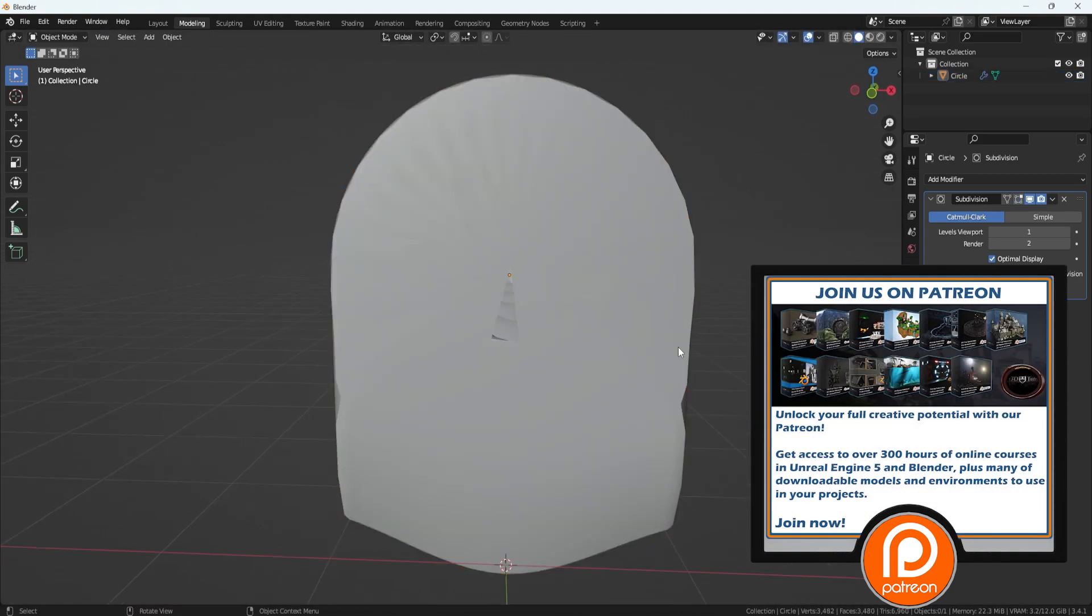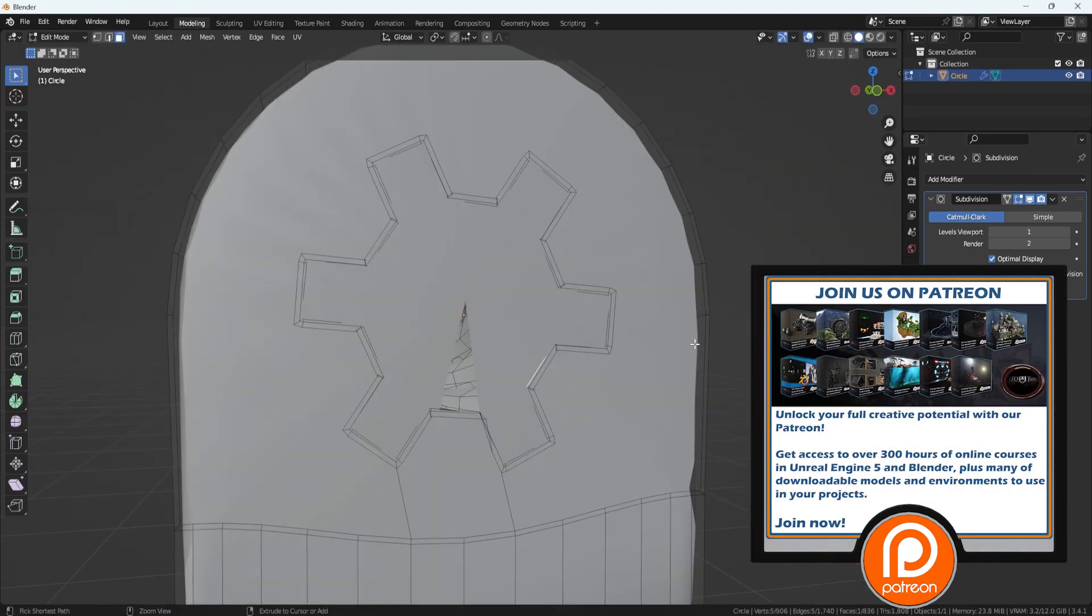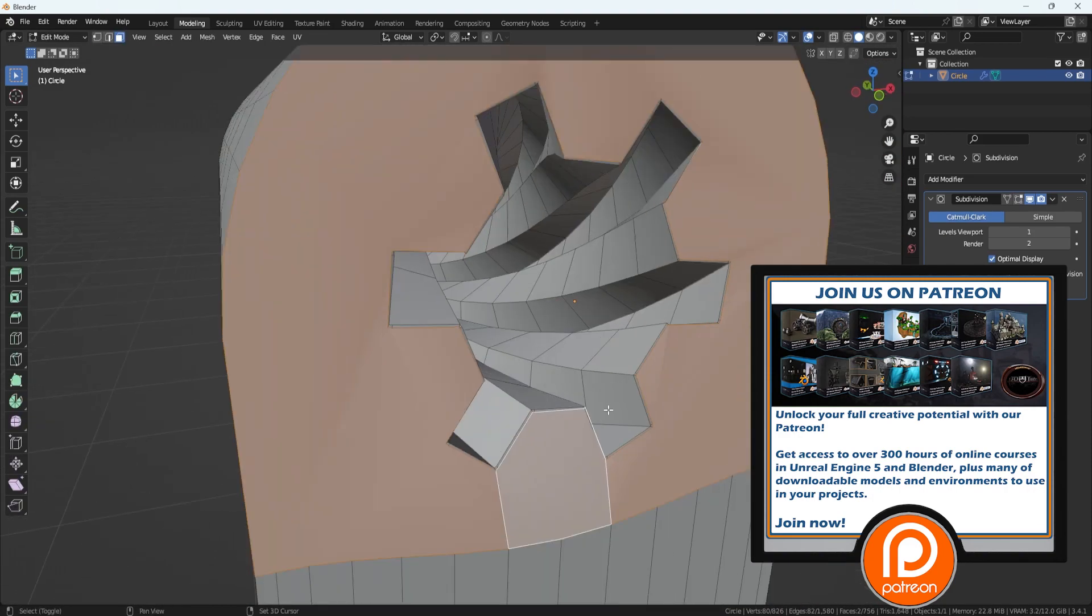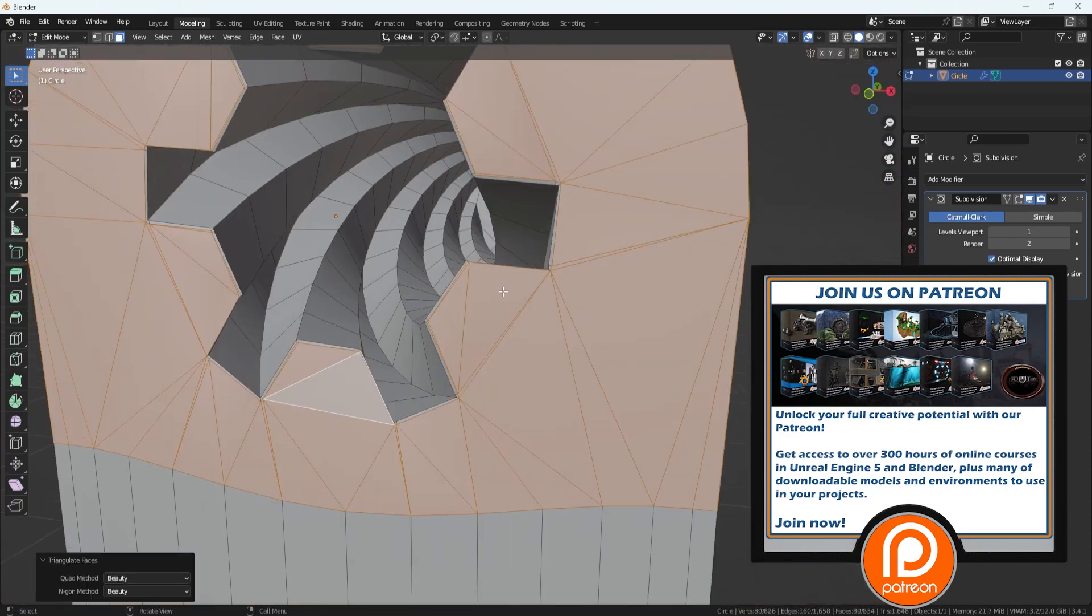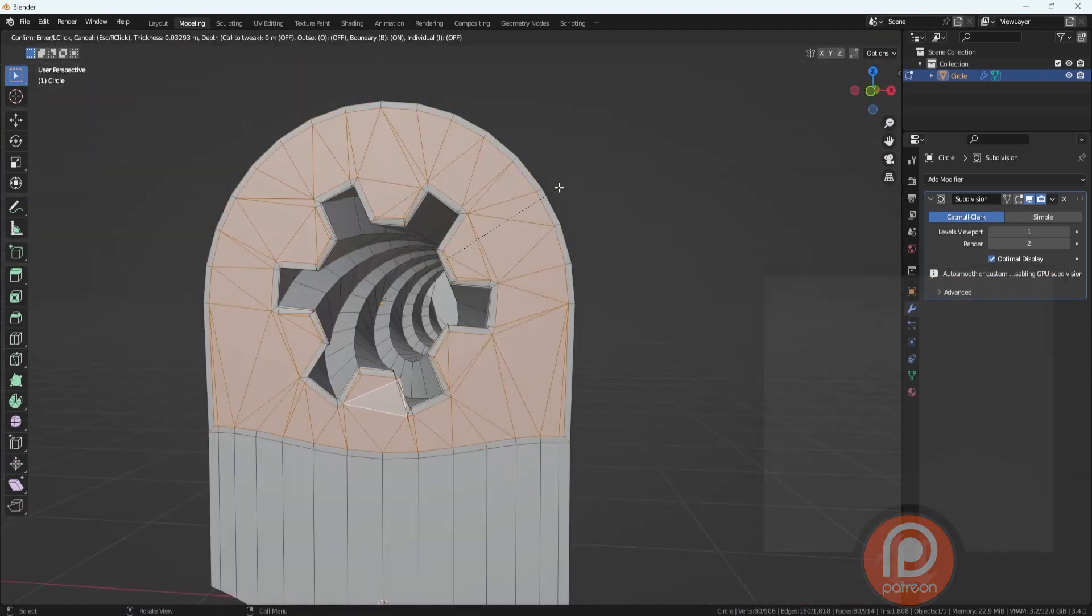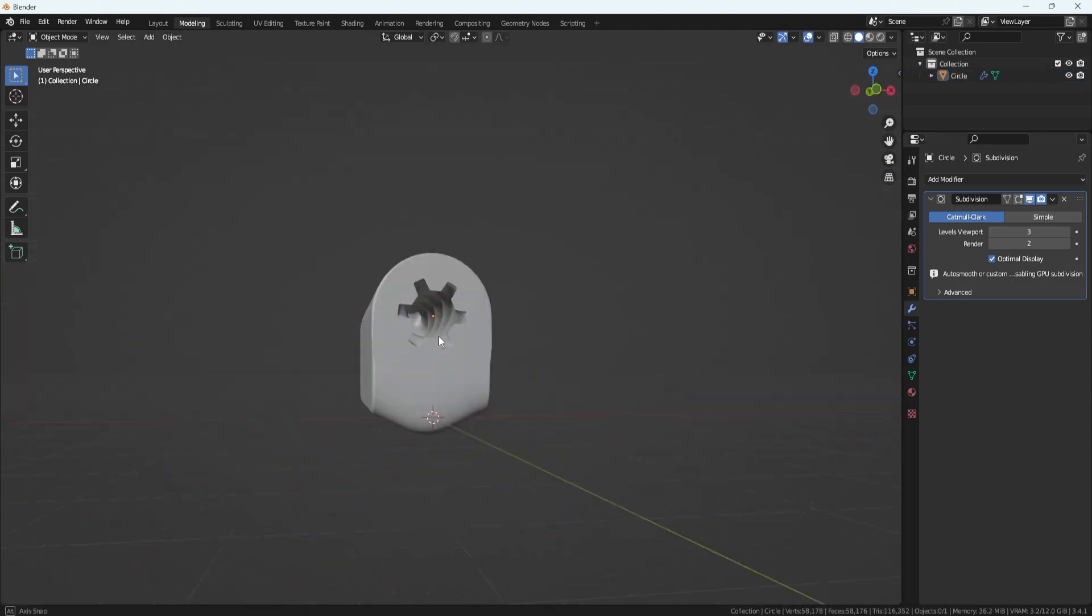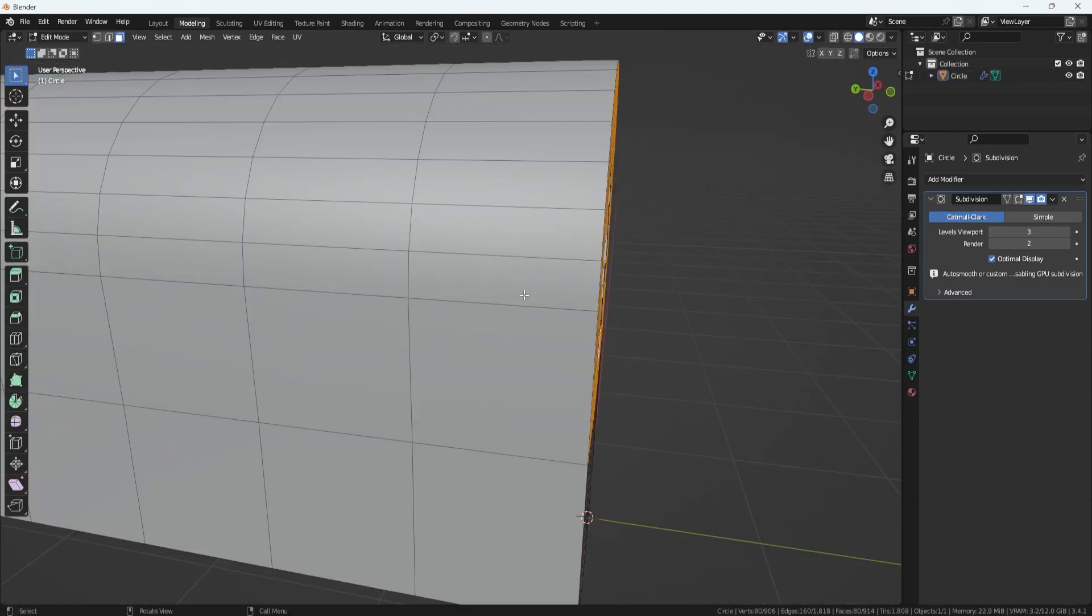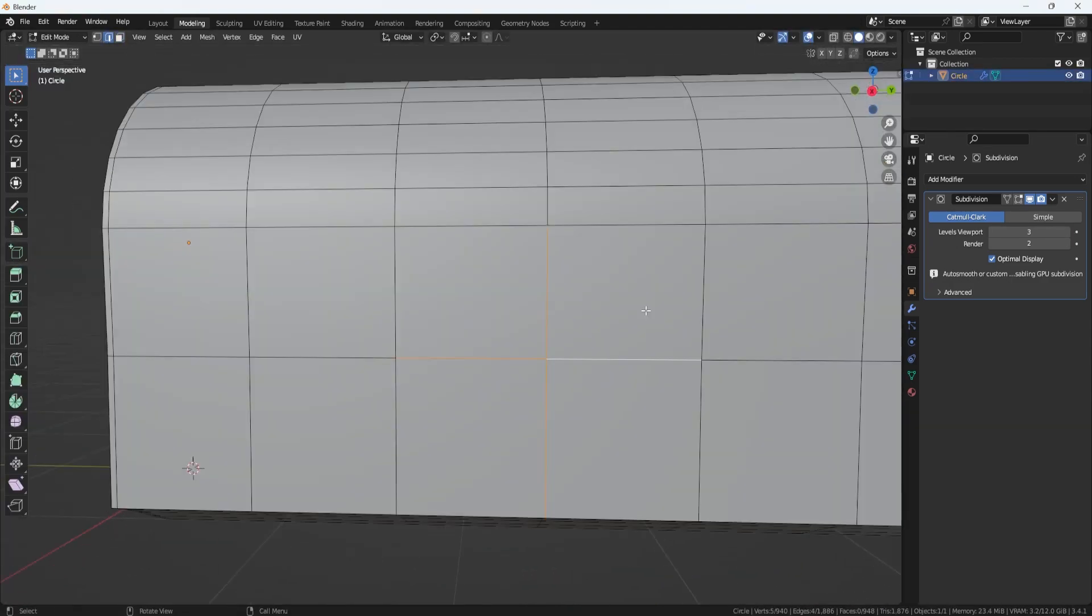We are currently working on an Egyptian themed 3D modular pack, which we are releasing in parts. Currently, we have the prop selection part out, and I'll make sure to have a Gumroad link attached in the description down below. Make sure to check that out. And now back to the topic.